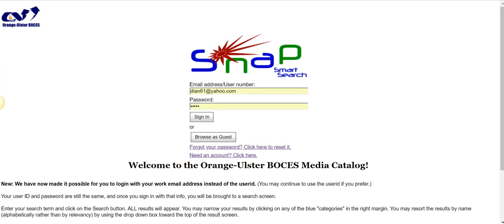Hello, welcome to this short video that is designed to show our secondary school users how to find resources in the Orange Ulster BOCES Media Catalog.